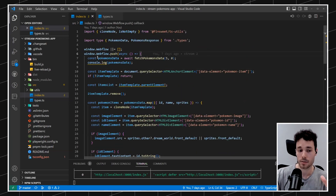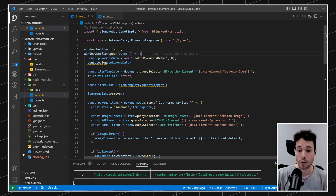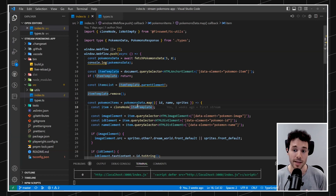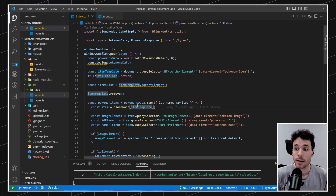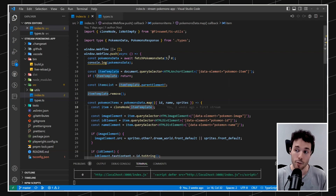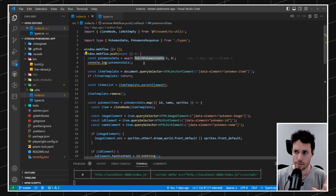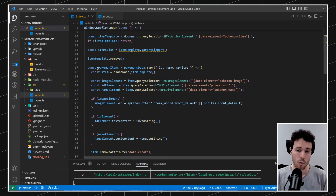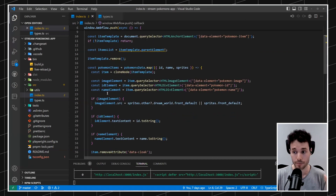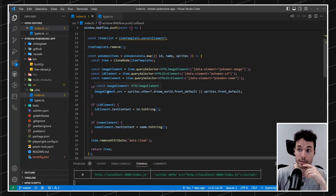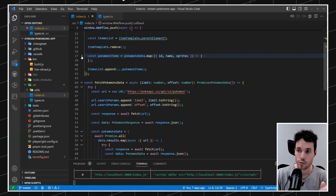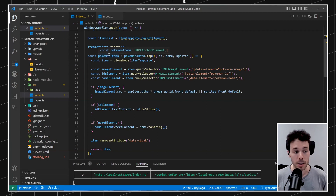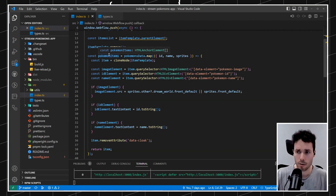We have three things going on in the application. The first is obviously the application loading and running — it's the first entry point, the moment we call the app to run. The next thing is how we fetch the Pokemons, and that one is already kind of prepared because we have a fetchPokemonsData function. And then the last one is we are creating the new items, and obviously appending them.